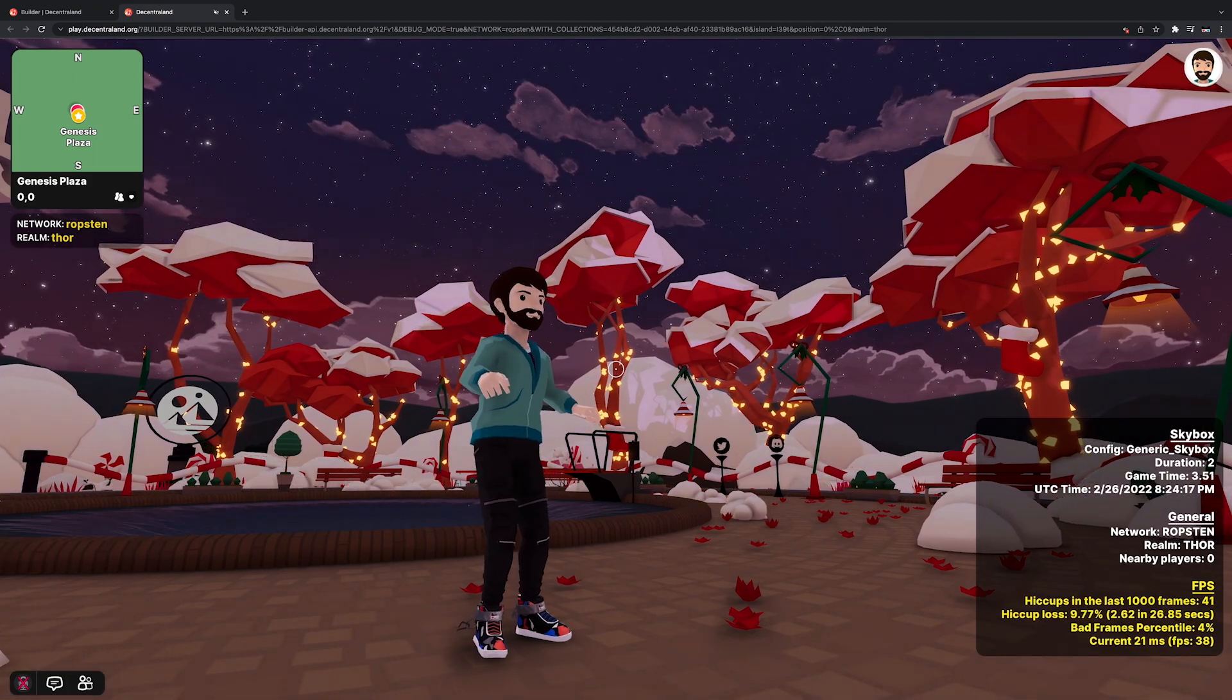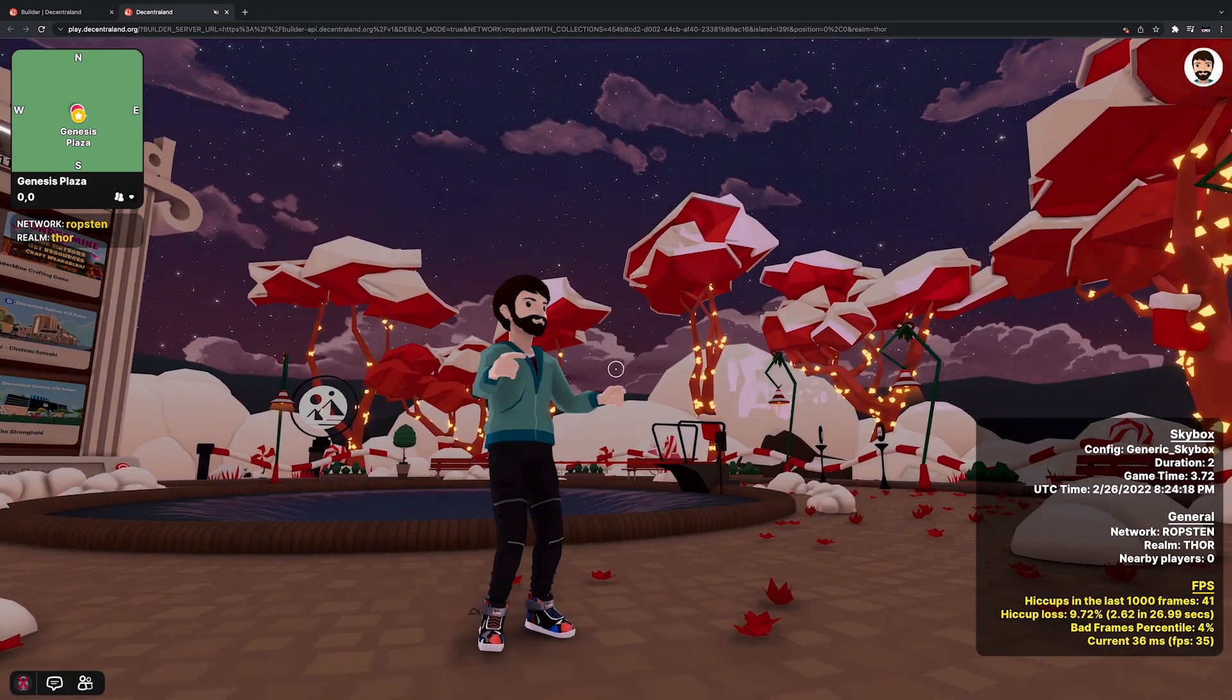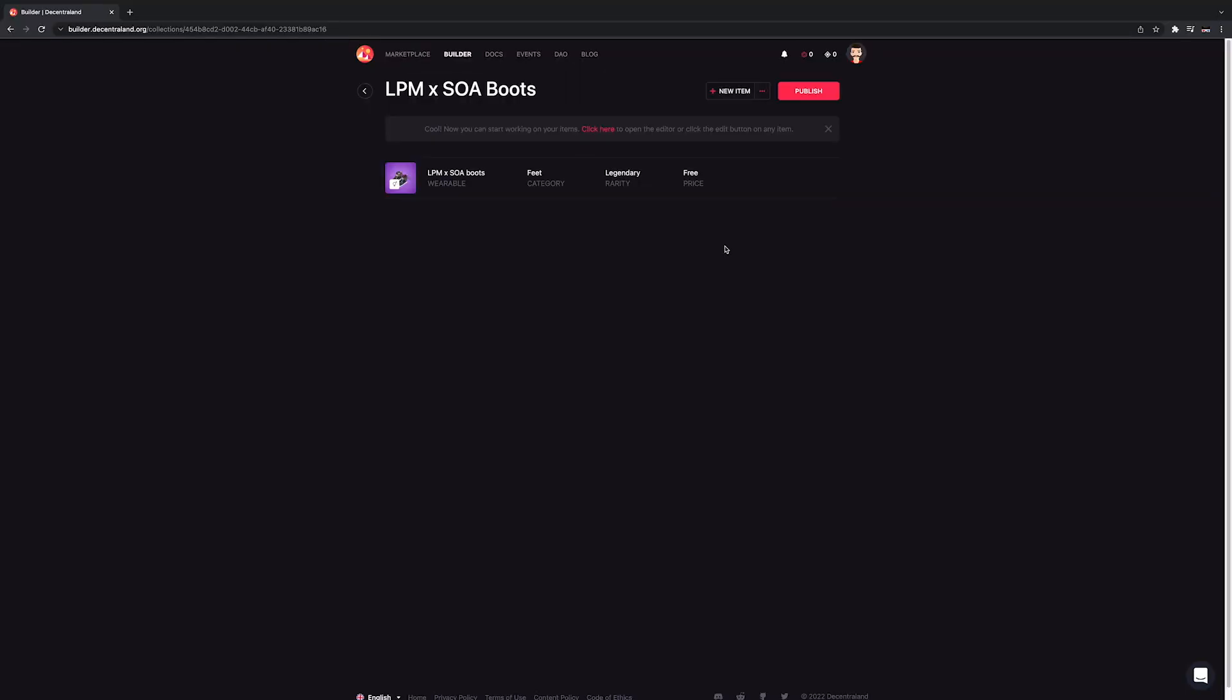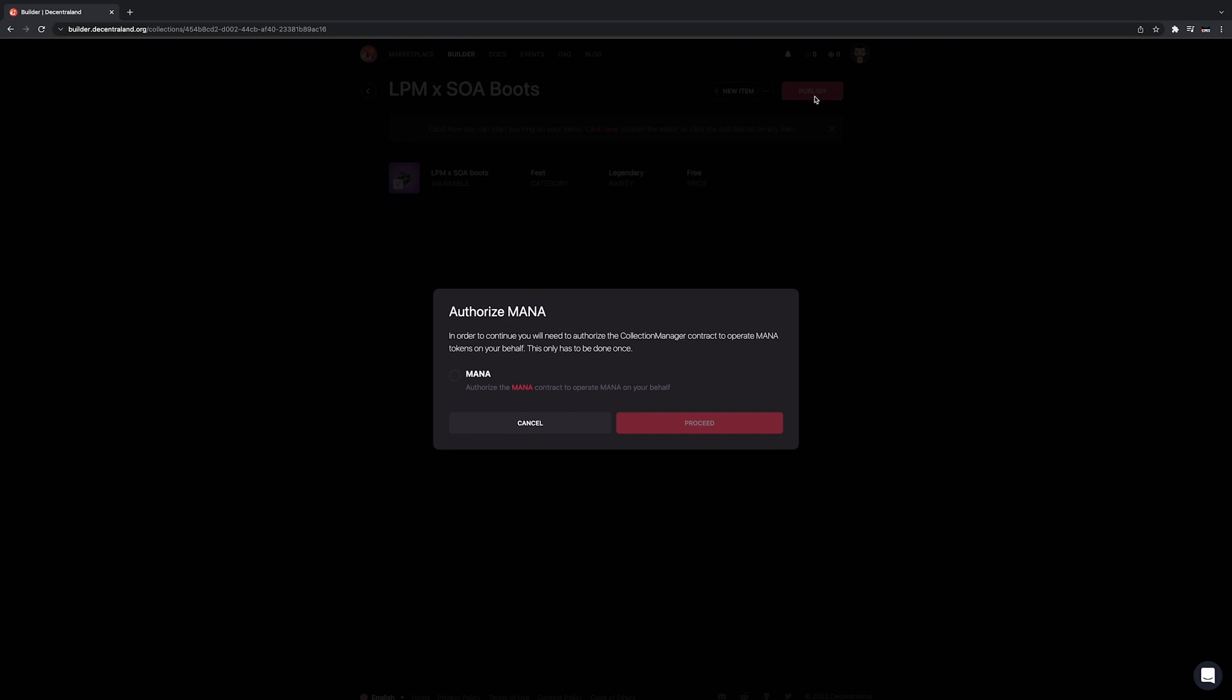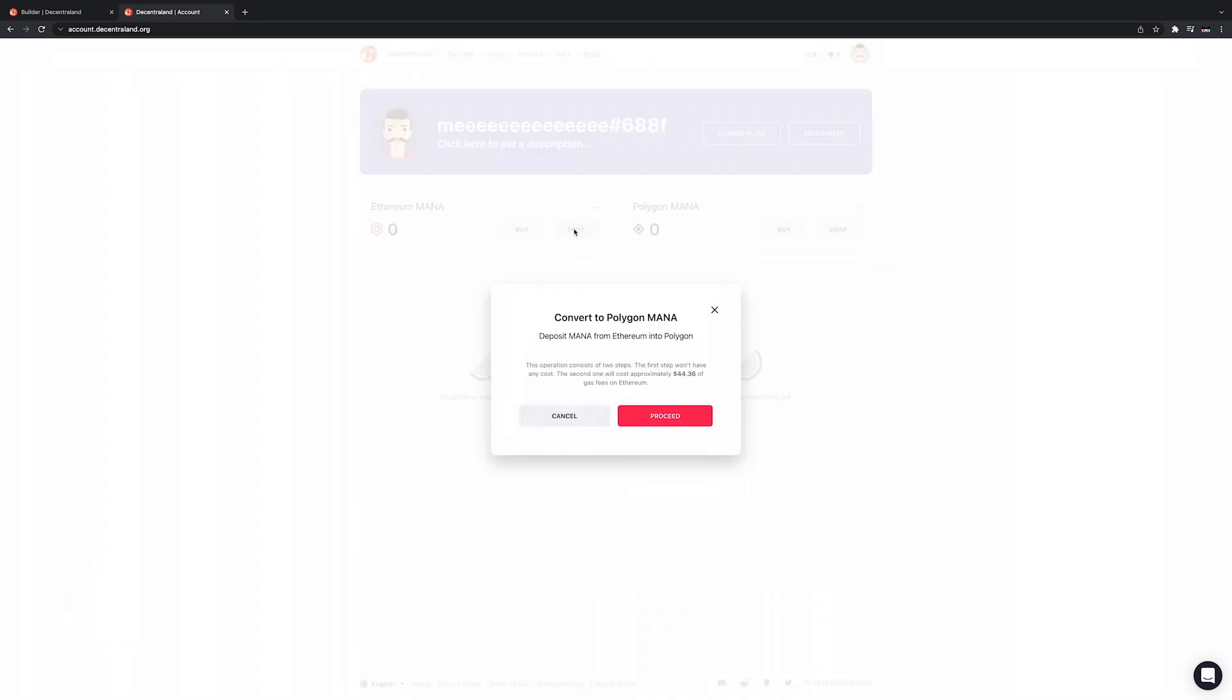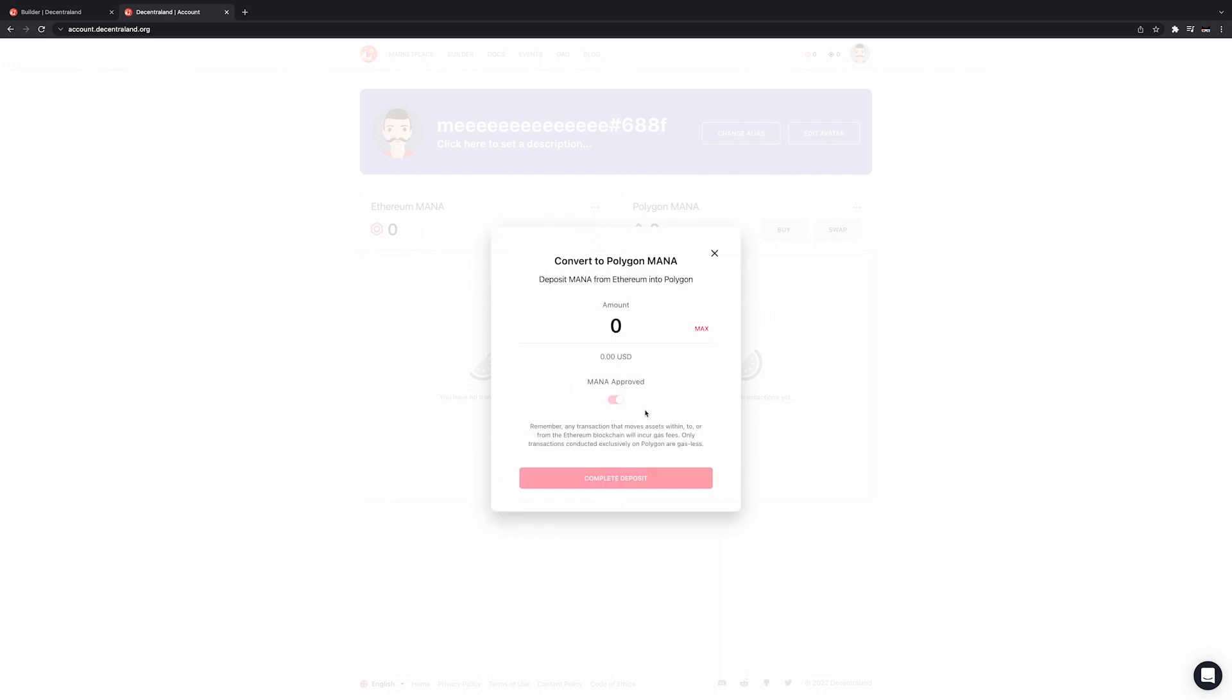When your item is ready to be submitted to the DCL platform, go back into the wearable editor and press submit. You'll need Polygon Mana to pay the submission fees, and you can convert Mana to Polygon Mana at account.decentraland.org. The conversion process takes about 30 minutes. Don't worry, go make yourself a cup of coffee or something, and as soon as you have enough Polygon Mana in your account, you can submit the wearables.